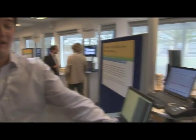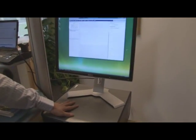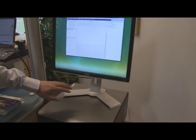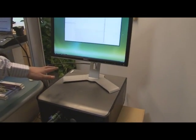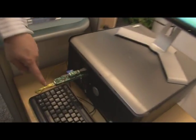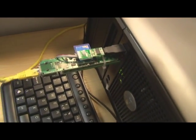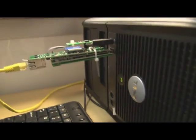Hi there. Today I'm demoing a project called Somniloquy. What we've got here is a standard desktop PC, but what we've done is we've turned off the built-in networking interface. Instead, we're using this device, which we built here in Cambridge, to provide the networking connectivity for that device.